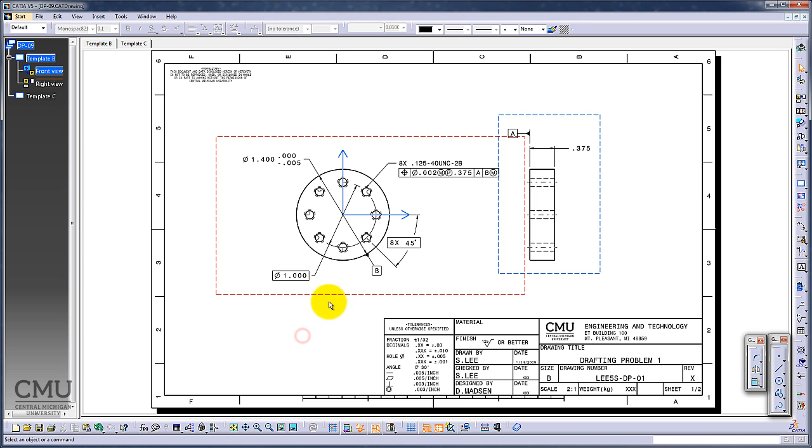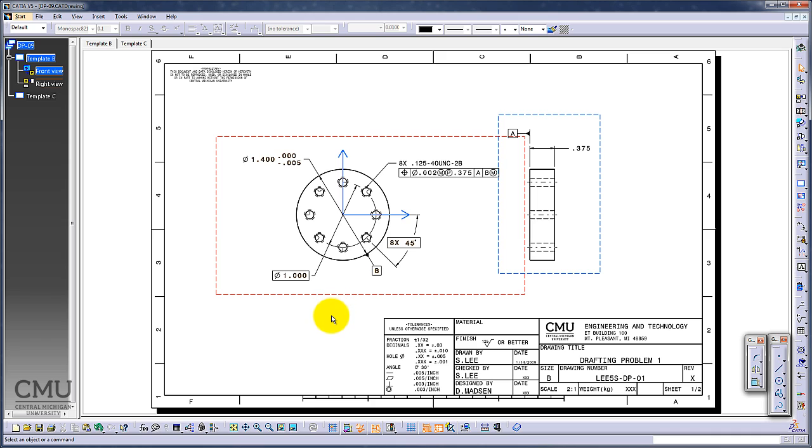I believe we have all dimensions, feature control frames, and datums. It looks good. That concludes this drafting problem number nine.